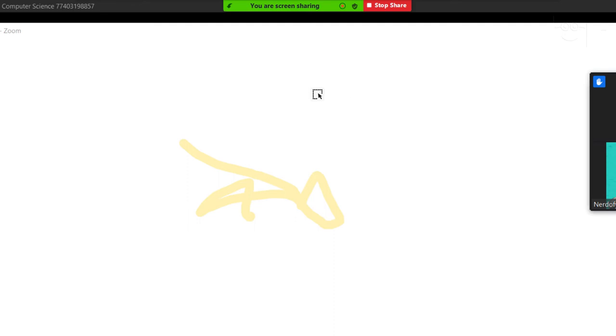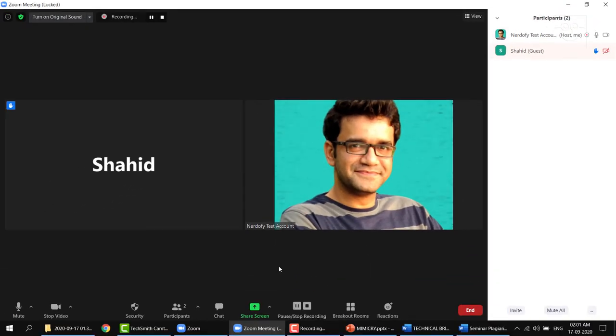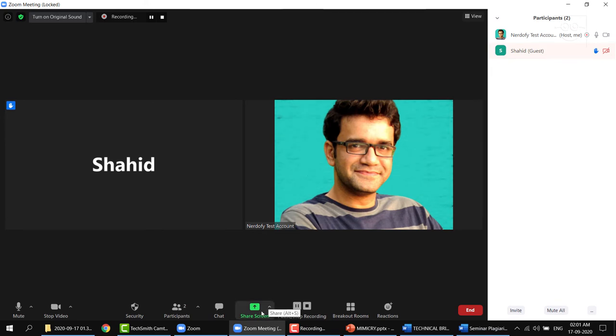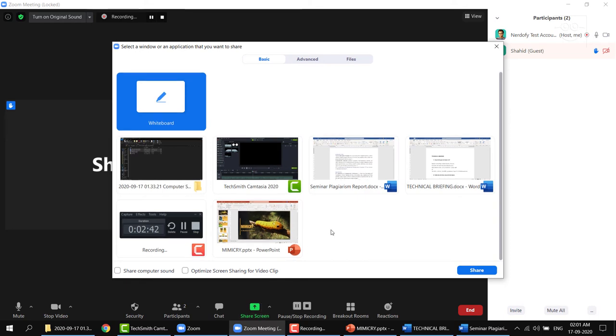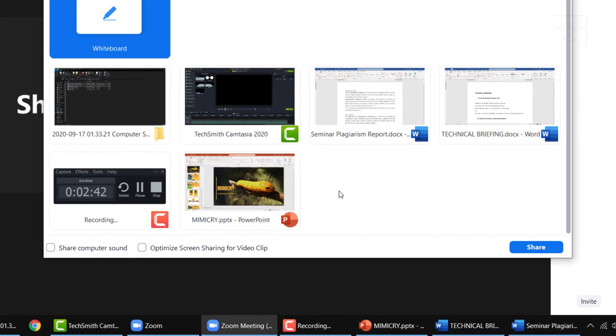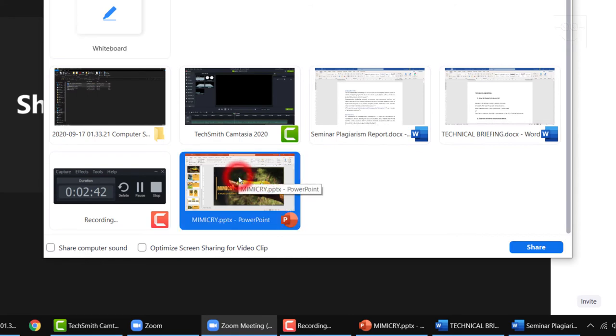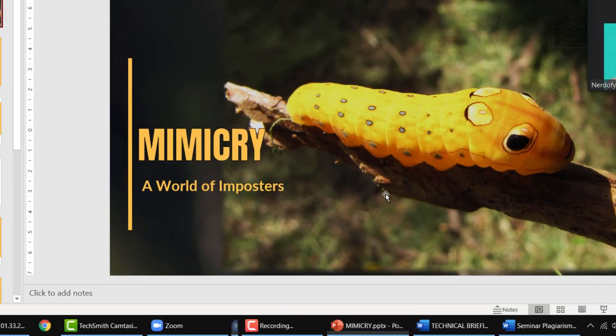Now let's look at how to share a PowerPoint presentation with a class. Open the presentation first. Then click the share screen button. You will see the programs open on your computer. Select the PowerPoint presentation you want to share in the zoom meeting and click share. Hit F5 to run the presentation in full screen.